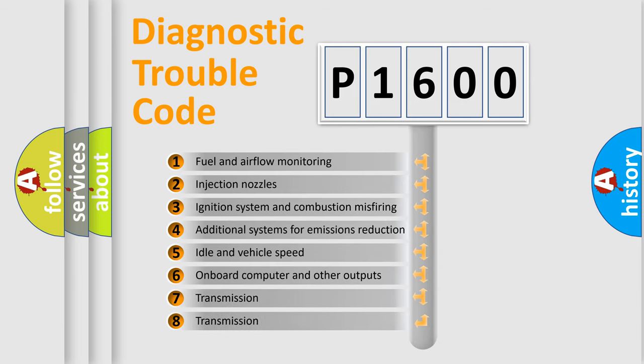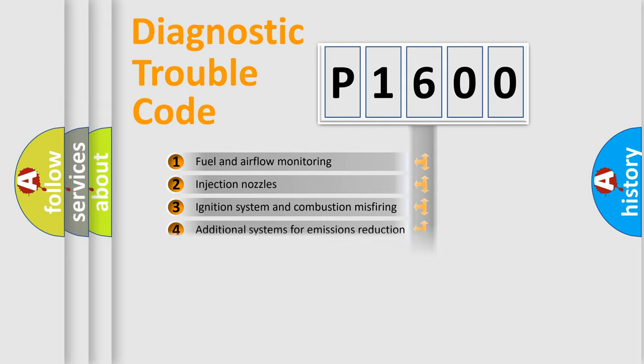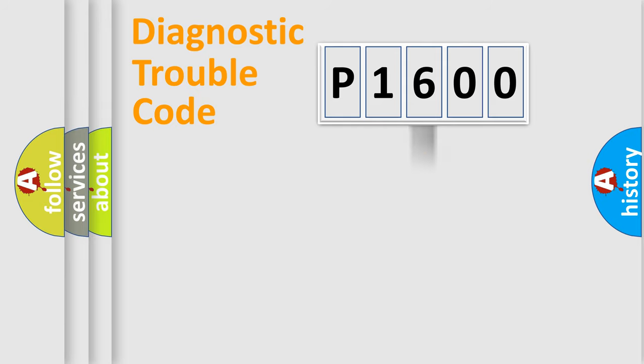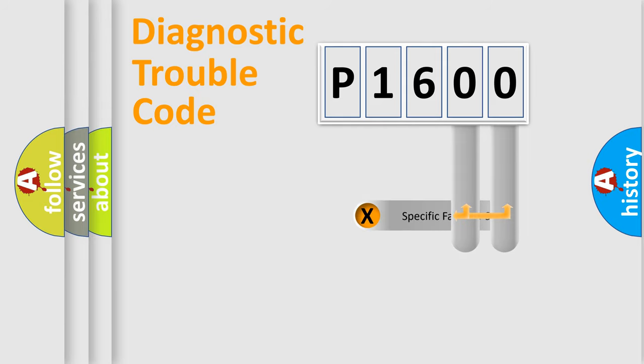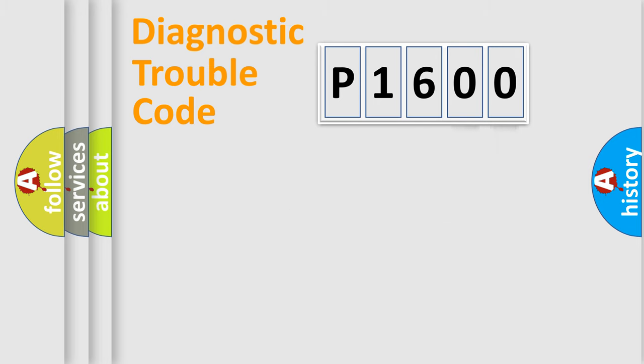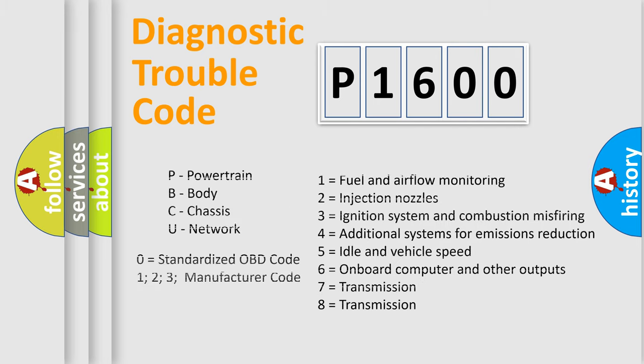The distribution shown is valid only for the standardized DTC code. Only the last two characters define the specific fault of the group. Let's not forget that such a division is valid only if the other character code is expressed by the number zero.